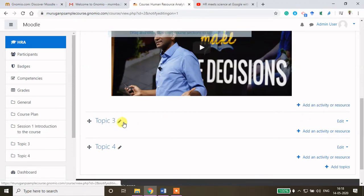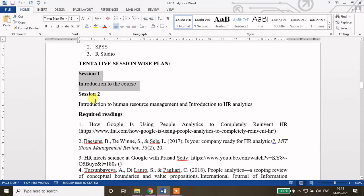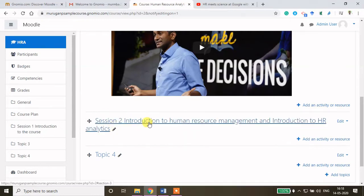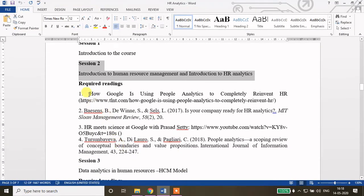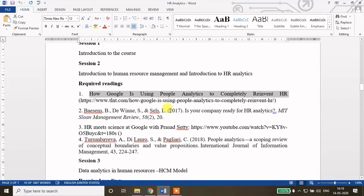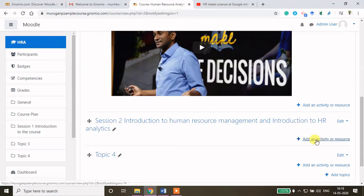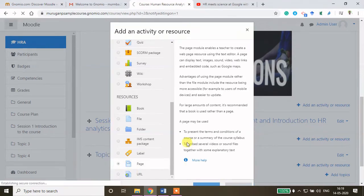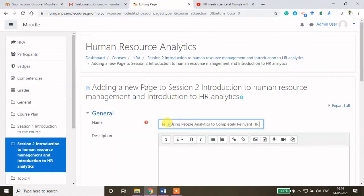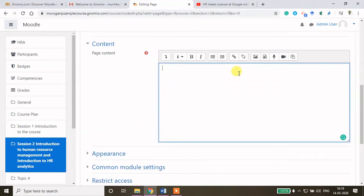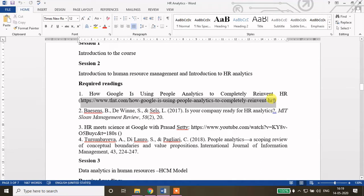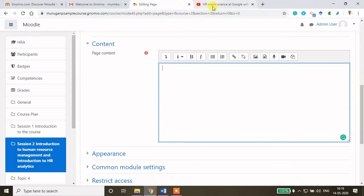Now I want to add one more resource for the next session. Session 2 is on this topic — I will go here, edit, copy-paste the topic name, and press Enter. Let me check the required readings. One reading is from a particular web page, so I will copy-paste that link. Click 'Add an activity or resource'. Either you can share the URL or the page. I will click Page then Add. Copy-paste the name of the page. Here you can also copy-paste the page content. This is the site address and I want my students to go through this page before class. Let me open this page in another tab.